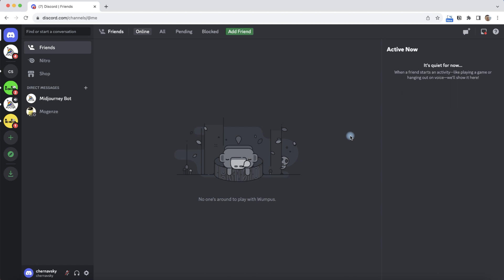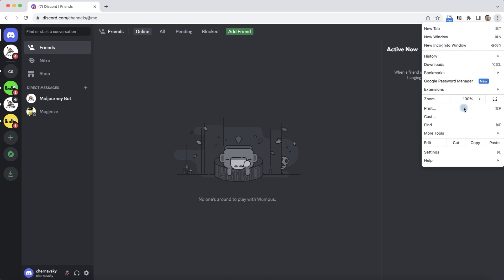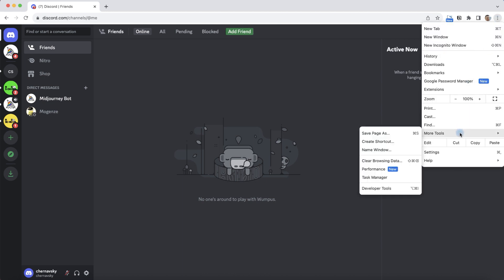Next we will use the Google Chrome function. To do this, we click on three dots in the top right corner. Next we point to more tools and select developer tools.